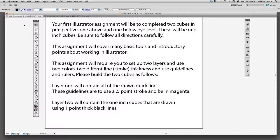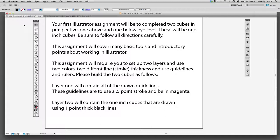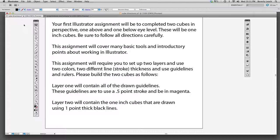We're going to have one cube that is above eye level and one that is below eye level. They will be one inch in size. This assignment covers many basic tools and introductory points about working in Illustrator. This assignment will require you to set up two layers, use two colors and two different line or stroke thicknesses, and use guidelines and rulers.